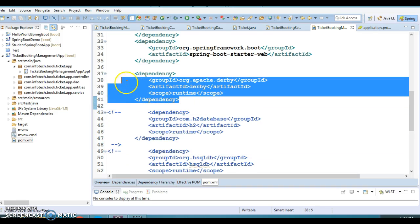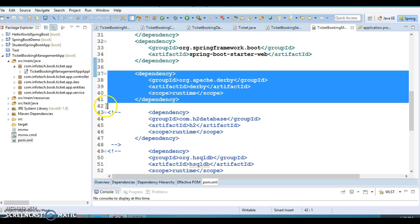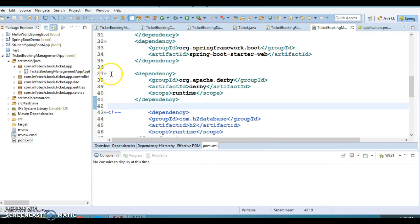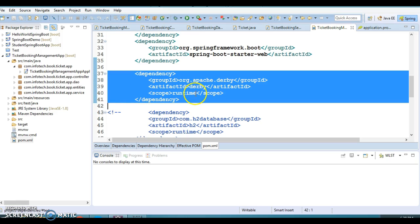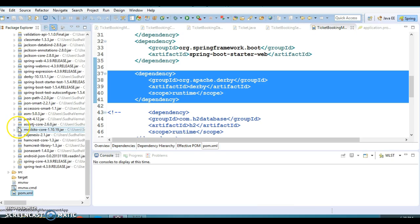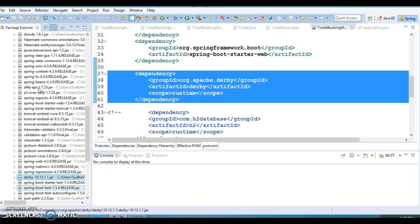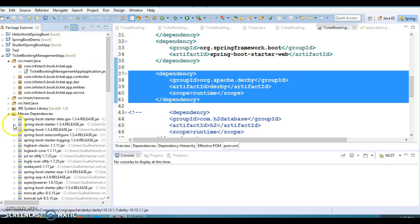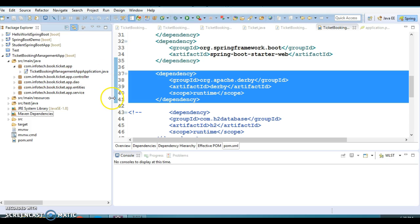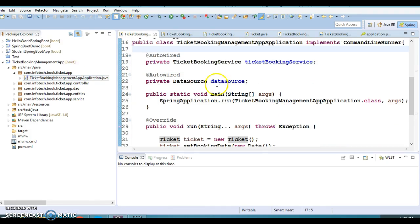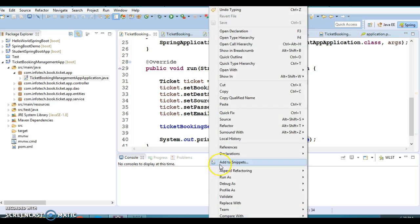Currently I have the Derby dependency uncommented and the other two commented out. Spring Boot looks into this dependency, and because of that the Derby JARs are added in the Maven dependencies. Once Spring Boot finds Derby in the classpath, it creates all the required resources needed to interact with the database, including the DataSource.